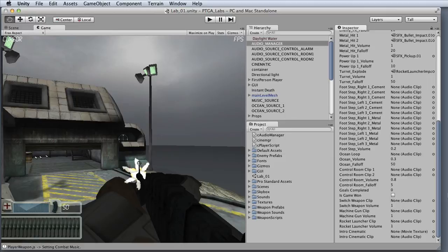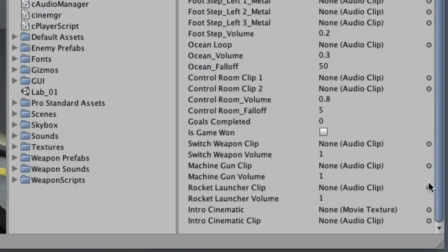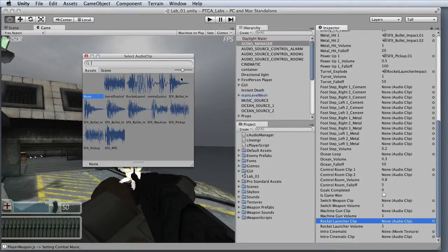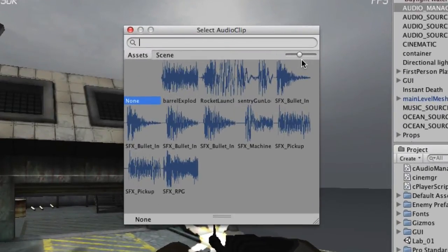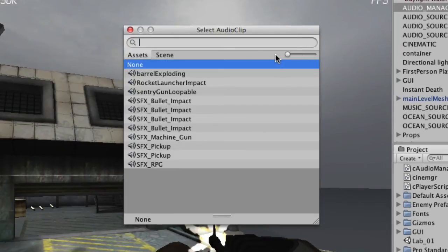To assign an audio clip in the Audio Manager, first you'll locate the event trigger that you want to assign. In this case, we're going to assign a sound for the rocket launcher. If I click the small circle to the right of the unassigned audio clip, the Select Audio Clip dialog will appear. Initially, you'll be seeing all of your imported audio as an audio waveform with the name of the file beneath. This looks nice, but really isn't very practical. A better idea is to adjust the slider in the right-hand side of the toolbar.